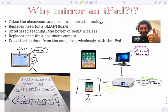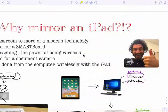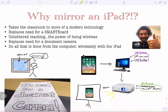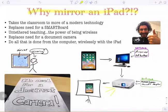Hey ladies and gentlemen, this is Alex Rowe, your digital learning coach for Salt Lake City School District. In this video I'm going to talk to you about why we would mirror an iPad or another wireless displaying device.